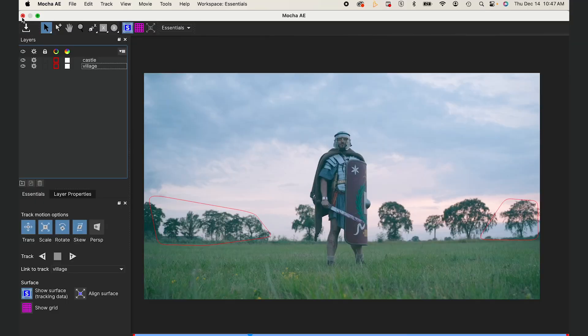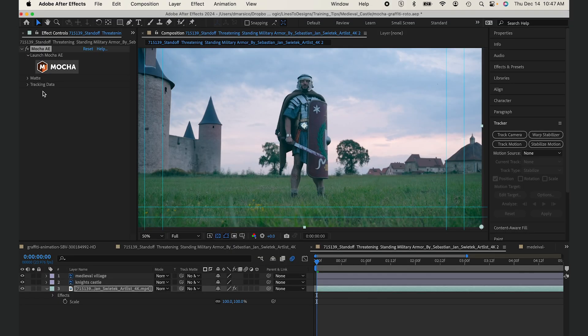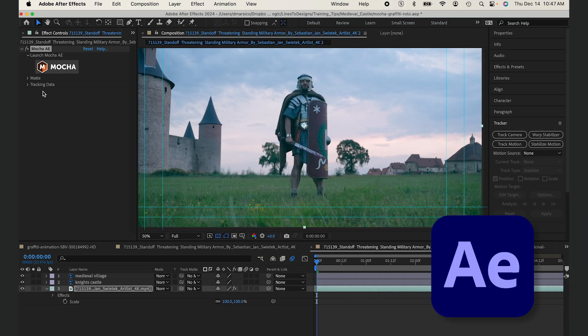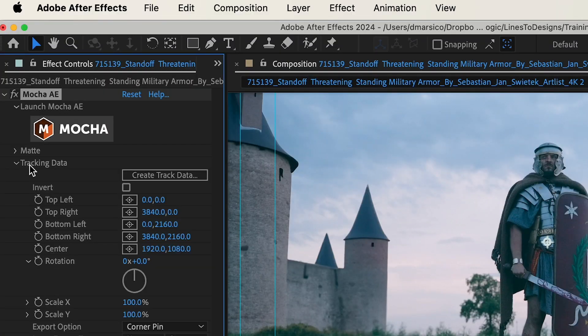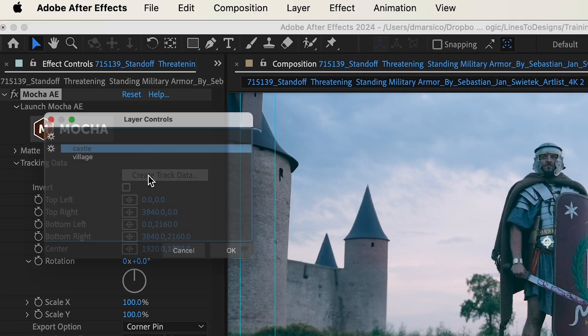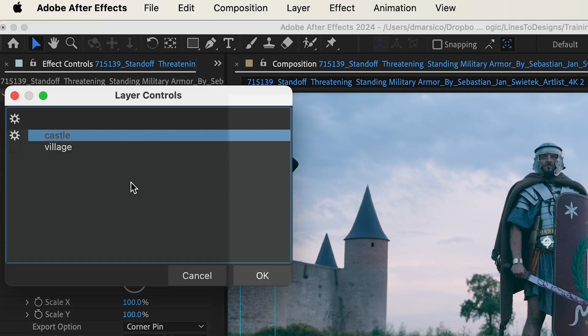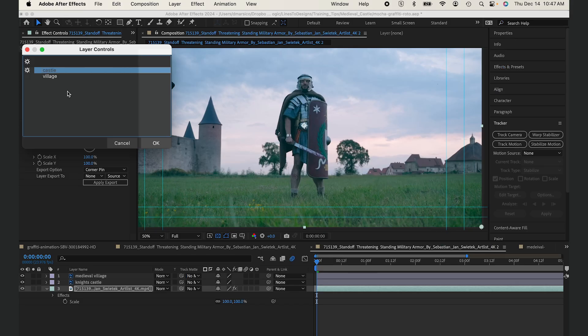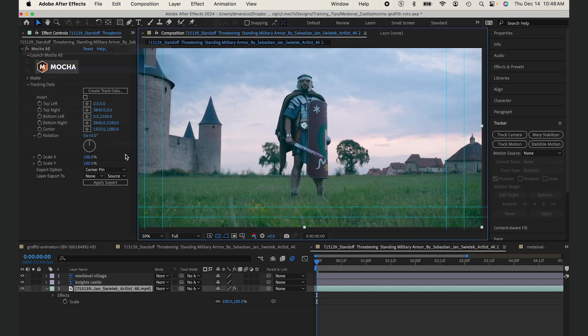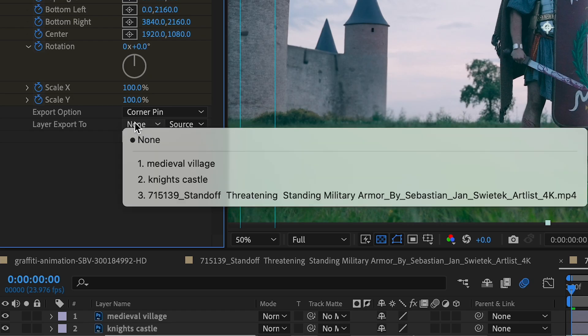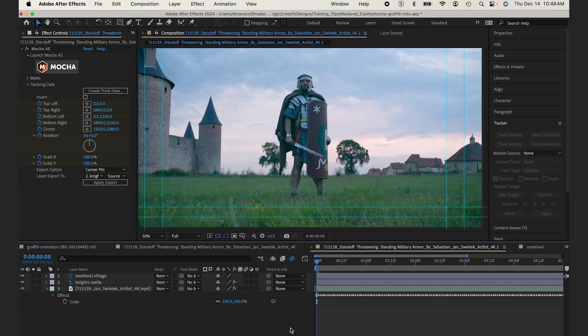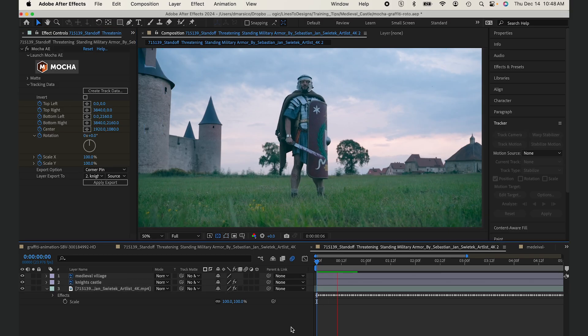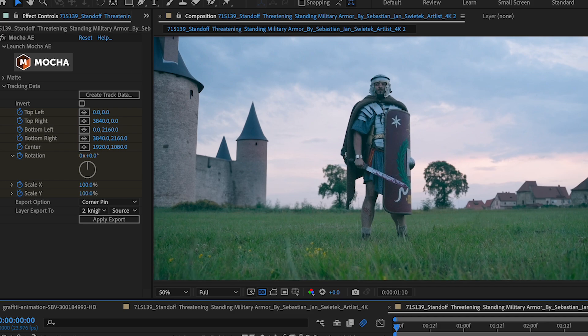Once that's done, I'll save it and close it out and go back to After Effects. I'll drop down my tracking data in my effect controls and click create track data. I'll start with my castle and hit OK. In layer export to, I'll select my castle layer and apply export, and you'll see my castle's tracking perfectly.